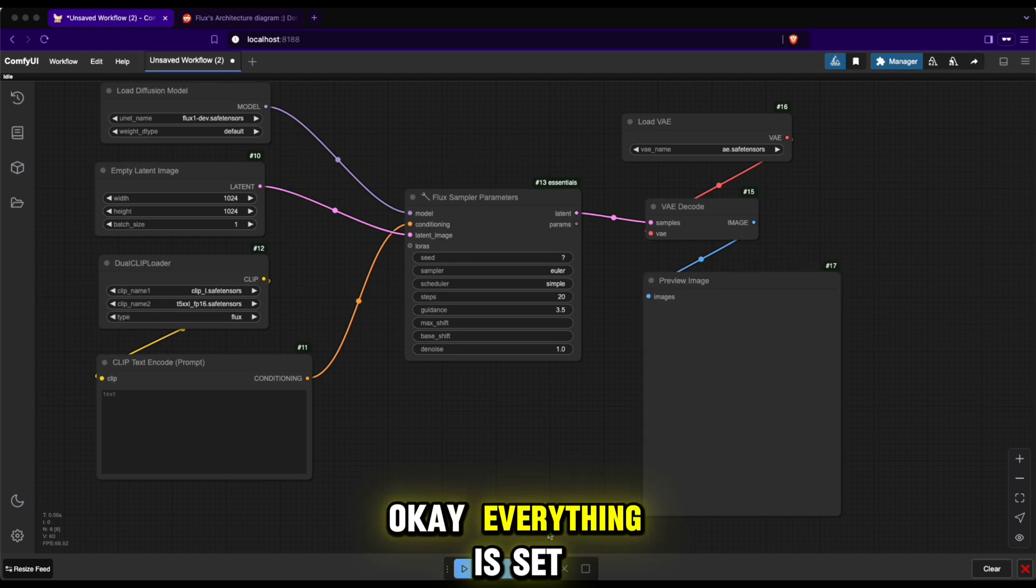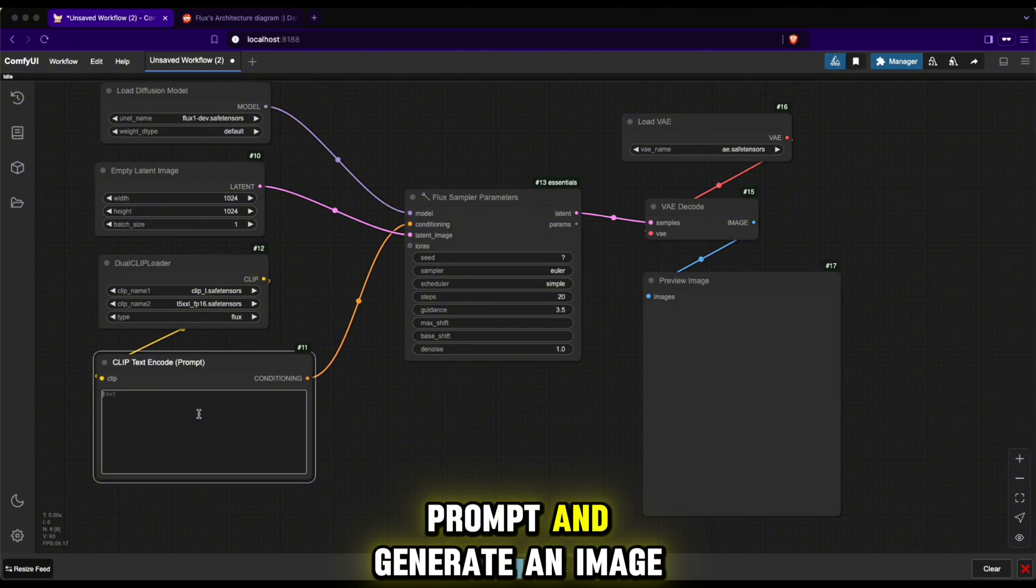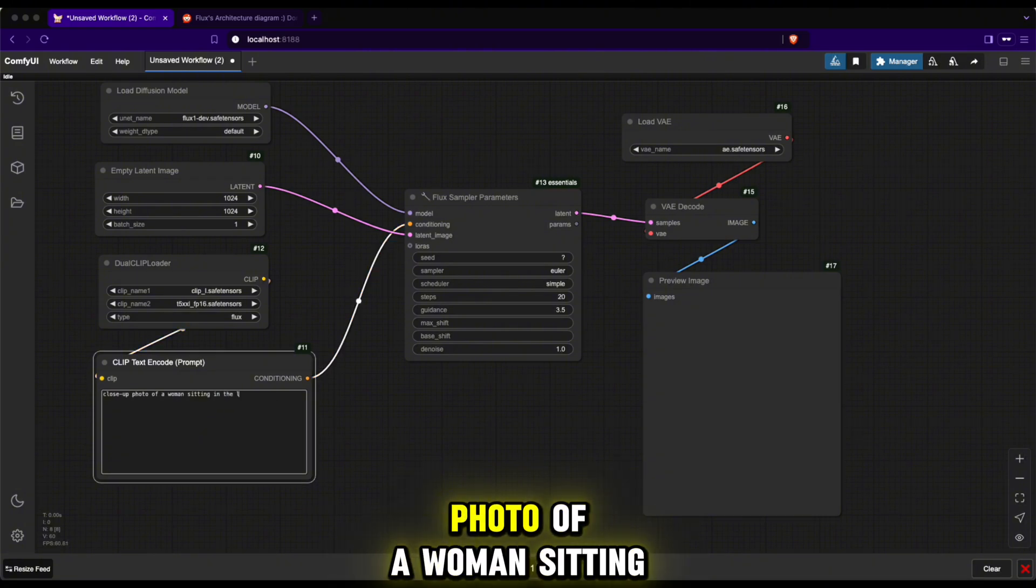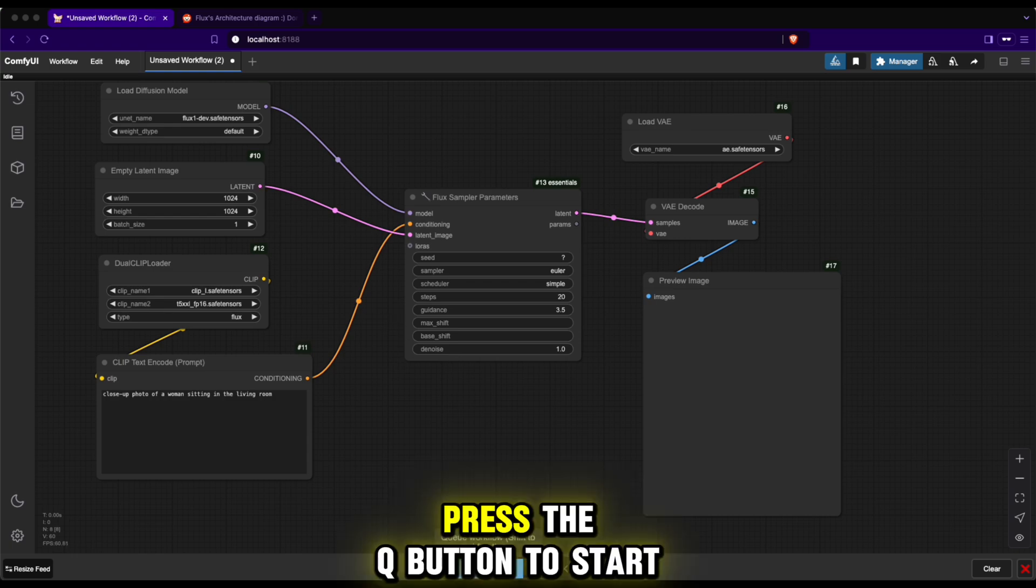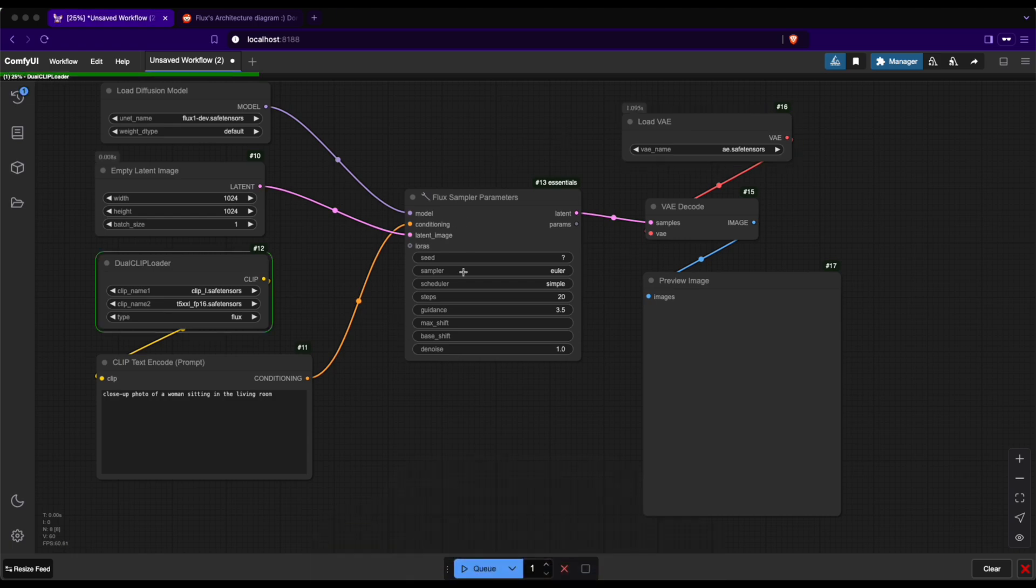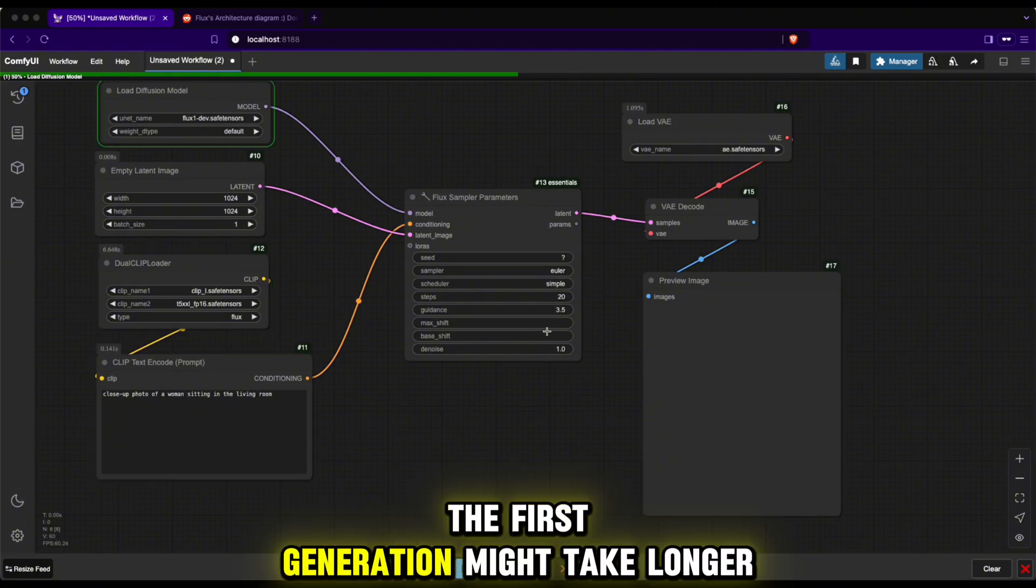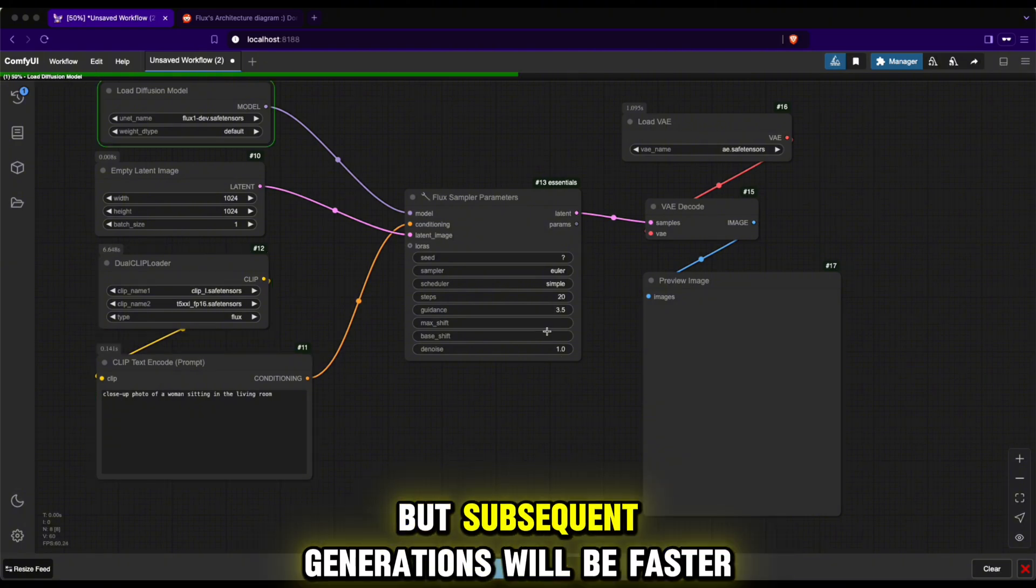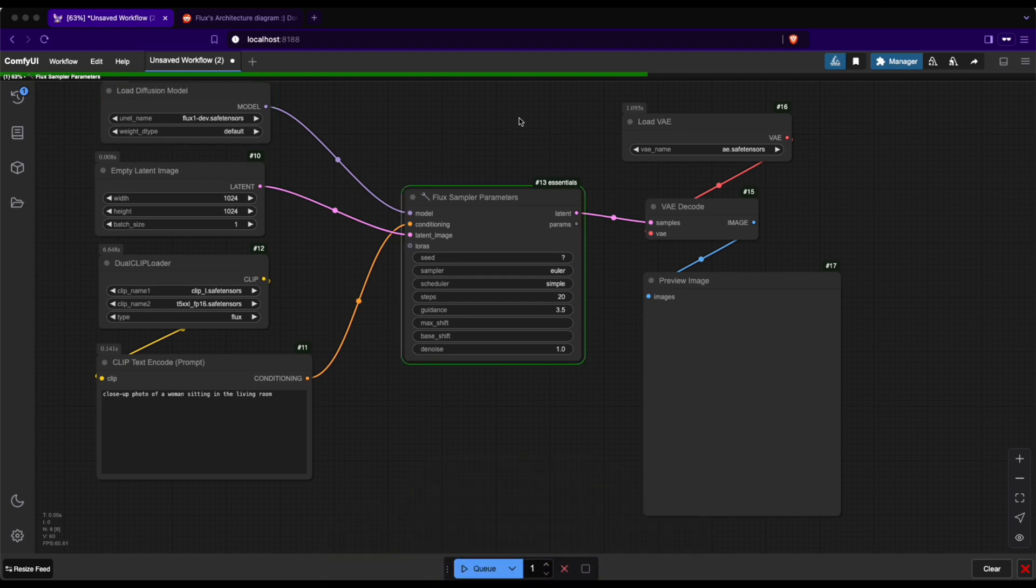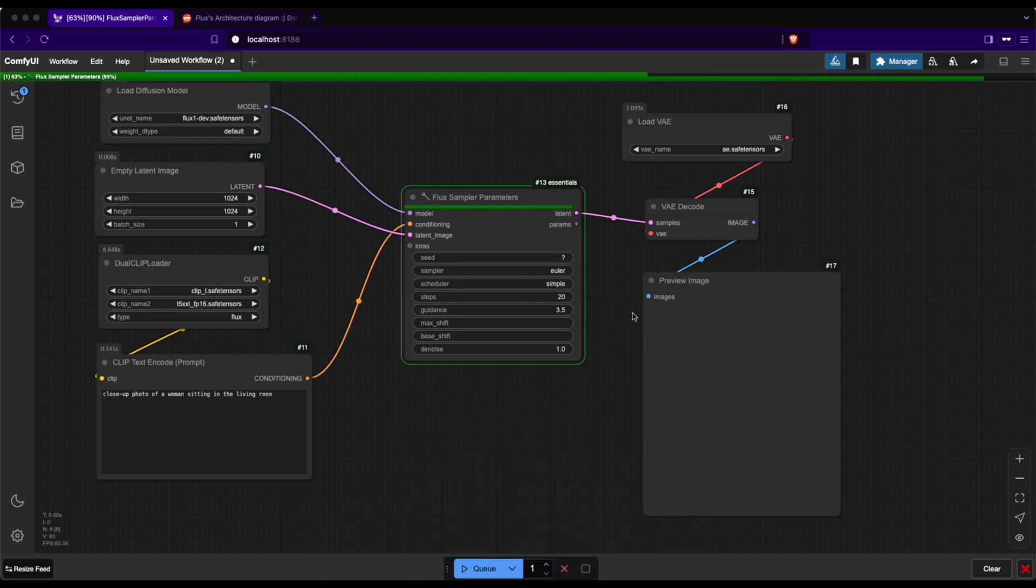Okay, everything is set. Now I will enter the prompt and generate an image. The prompt will be 'close-up photo of a woman sitting in the living room.' Press the Q button to start and wait for Flux to generate the image. The first generation might take longer due to model loading, but subsequent generations will be faster since the model is cached on the GPU, meaning ComfyUI won't need to reload it.